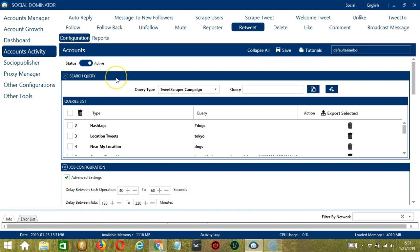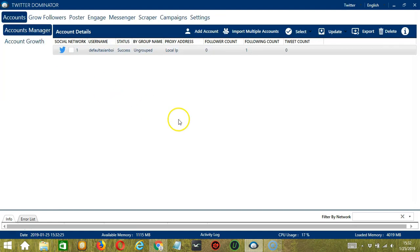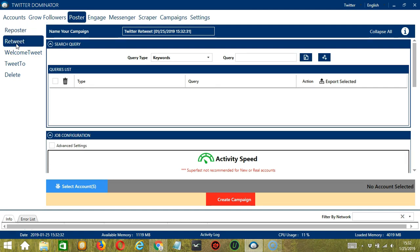This option allows us to create campaigns, which is perfect for multiple accounts. To start, let's go to the upper right corner of the app, click the social drop-down button and select Twitter — this will take us to the accounts tab. Let's go to the poster tab and make sure retweet is selected on the left side of the app.